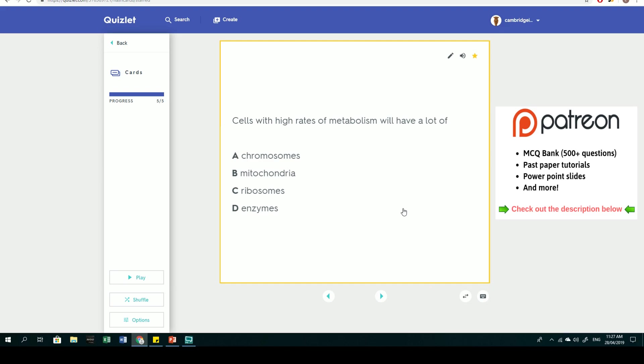Last question: cells with high rates of metabolism will have a lot of what? A: chromosomes, B: mitochondria, C: ribosomes, D: enzymes. If a cell has a high rate of metabolism, that means a lot of respiration is taking place because these cells need a lot of energy. Aerobic respiration gives cells energy, for example during exercise.